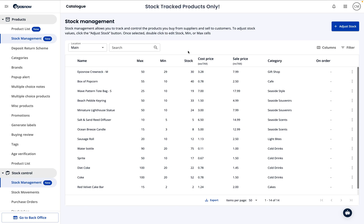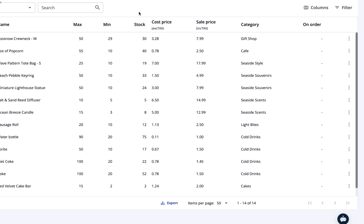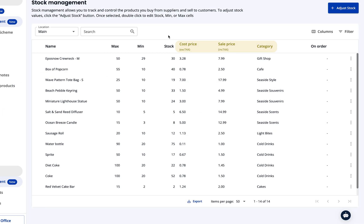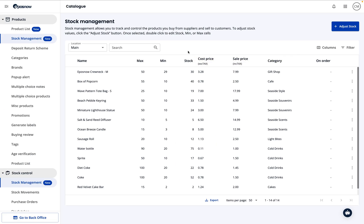There are plenty of columns you can browse through here including cost price, sale price, and category. But to edit these, you'll need to return to your product list.